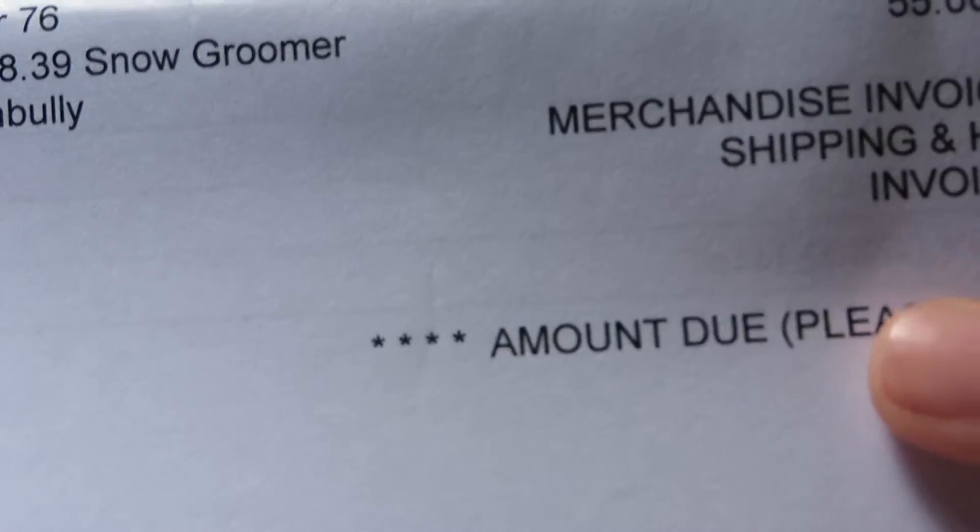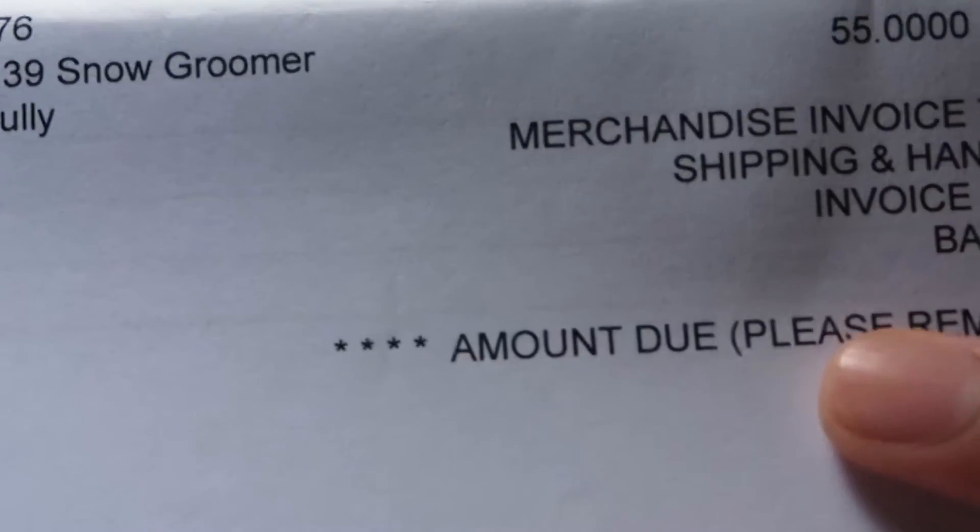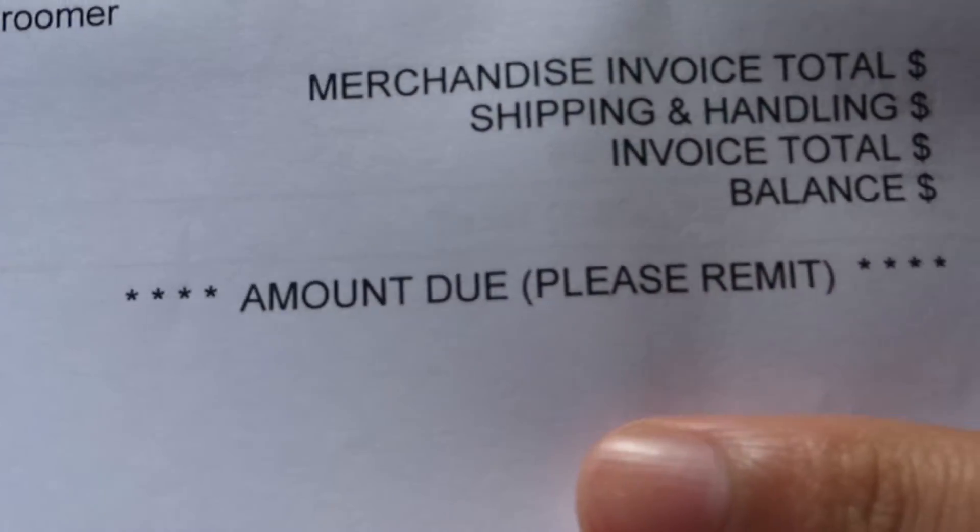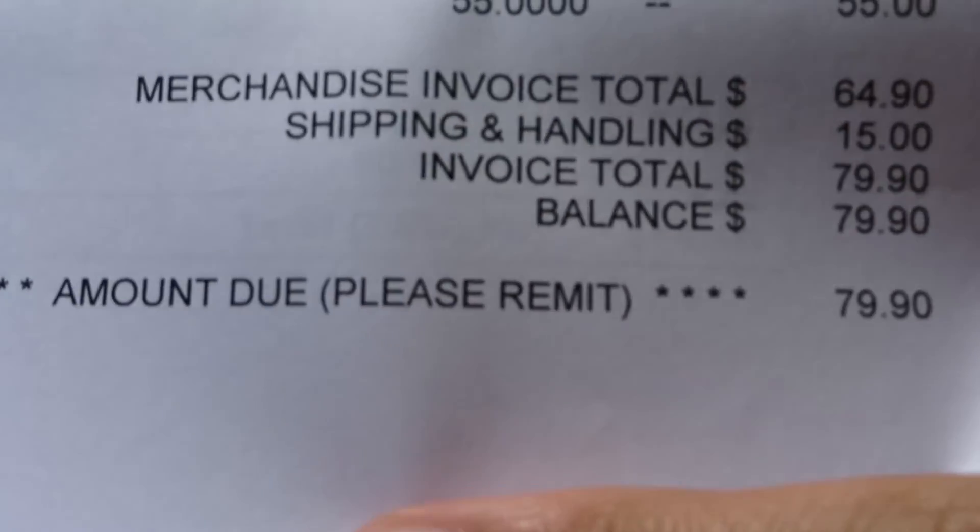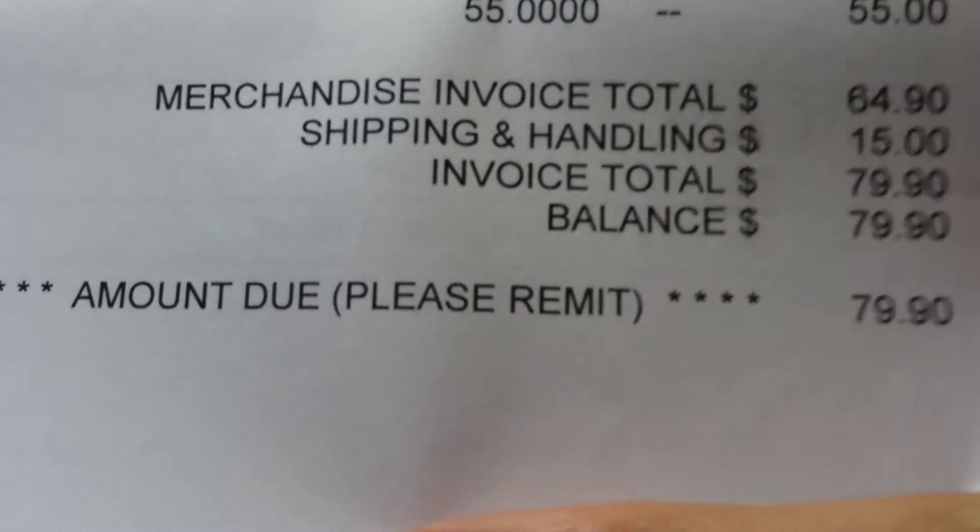The price I ended up paying, $79.90, so somehow a $55 item went to $80 due to an 18% buyer's premium which was $9.90.